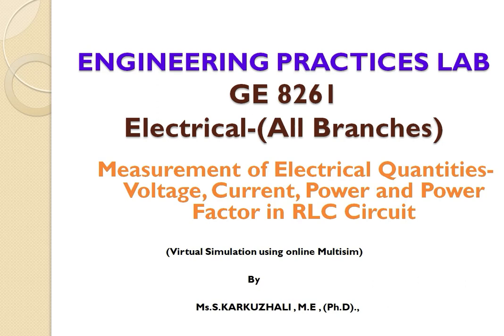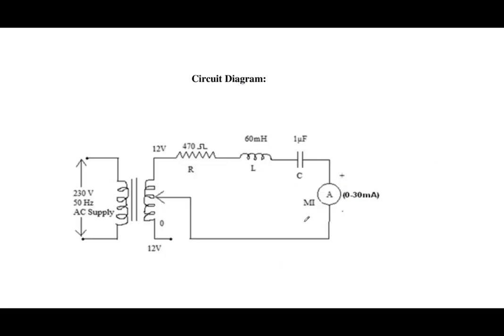Good morning students. Today we will see the measurement of electrical quantities such as voltage, current, power and power factor in RLC circuit.